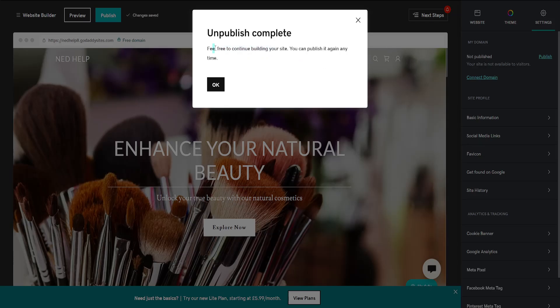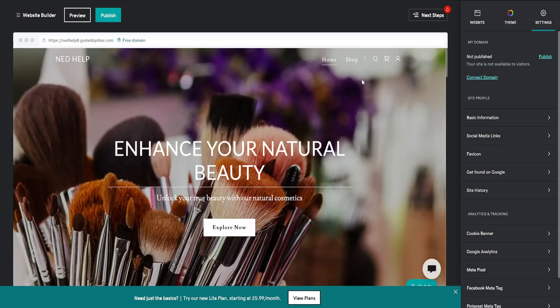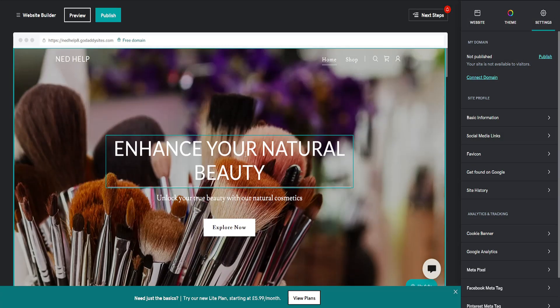You can continue building your site and publish it again anytime. That's how you unpublish your website in GoDaddy. Hope this helps, leave a like and subscribe, and I'll see you next time.